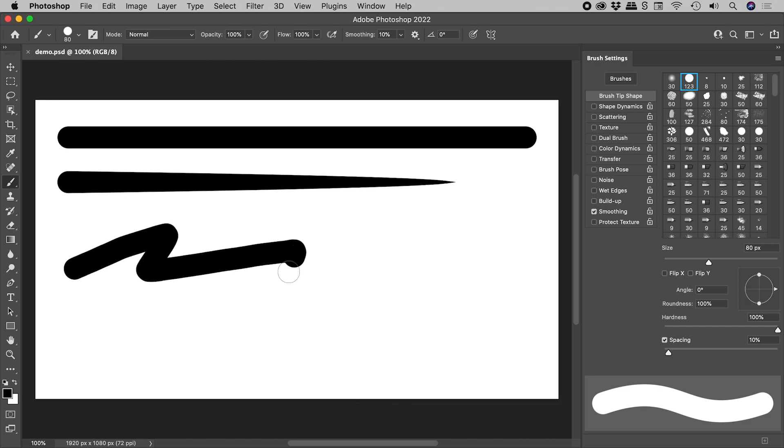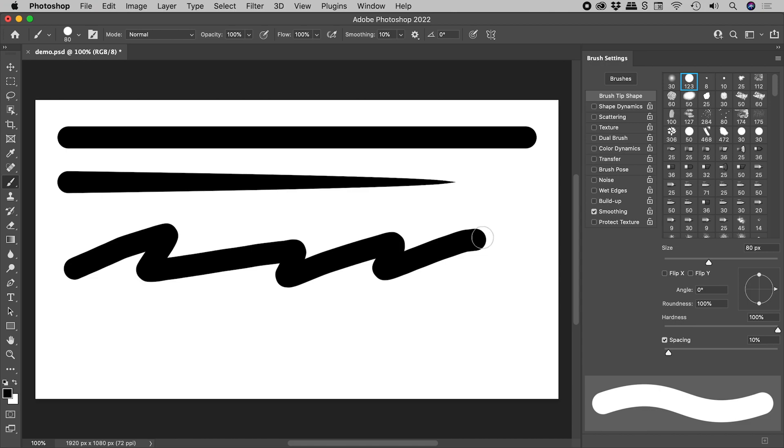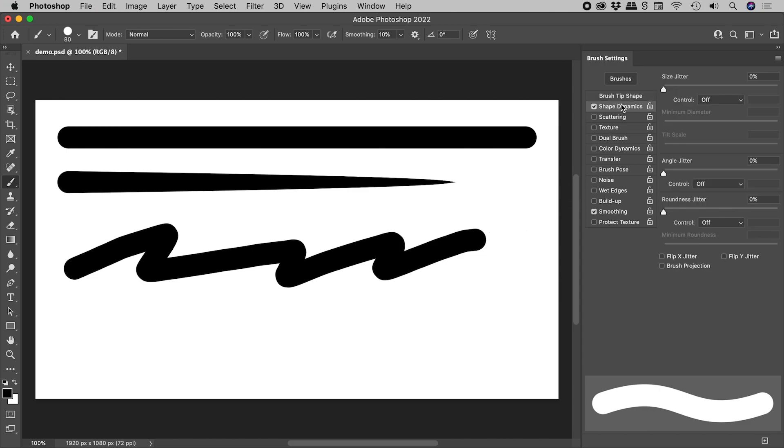If I click and drag the mouse, I get a line of consistent width. Click on shape dynamics, making sure the check mark is on.